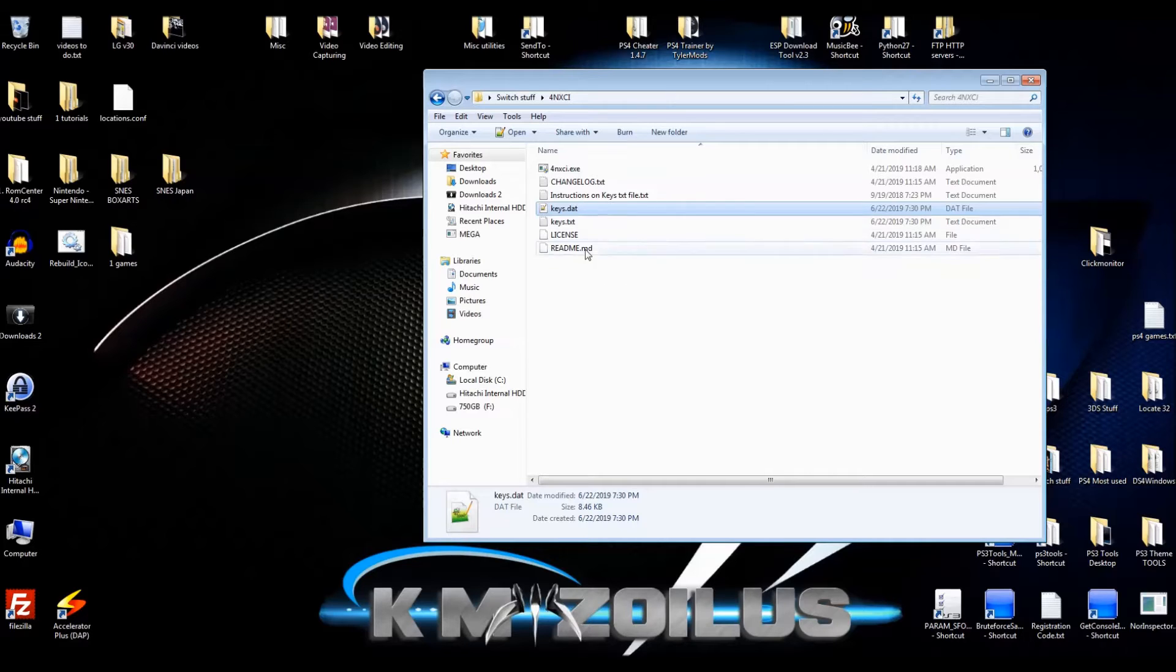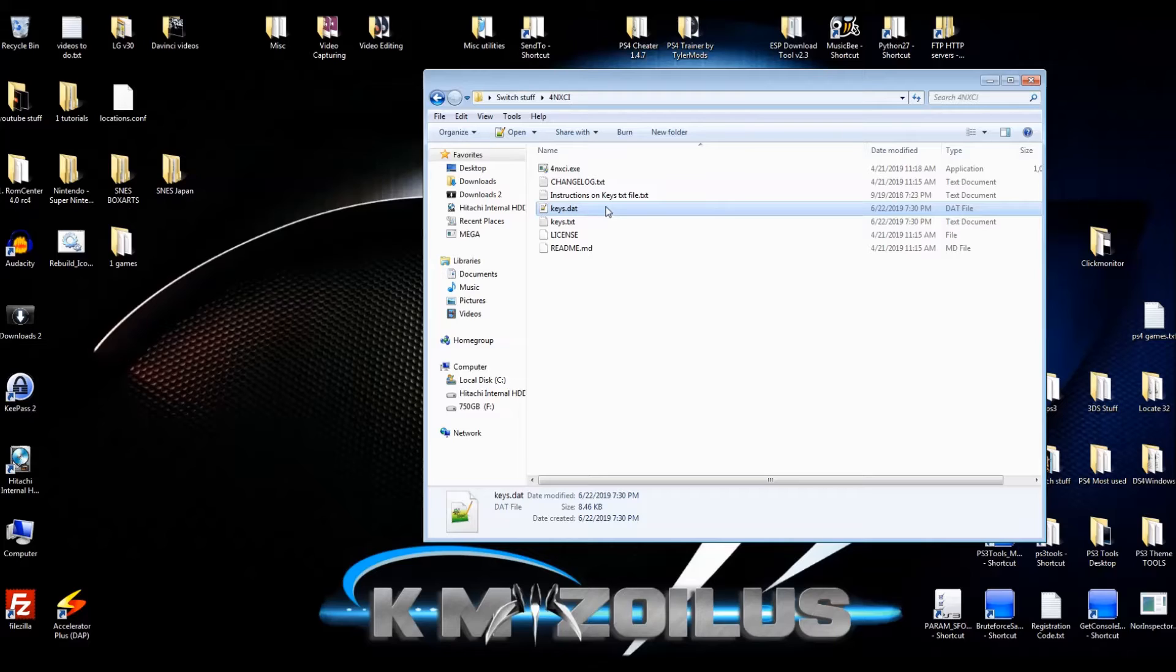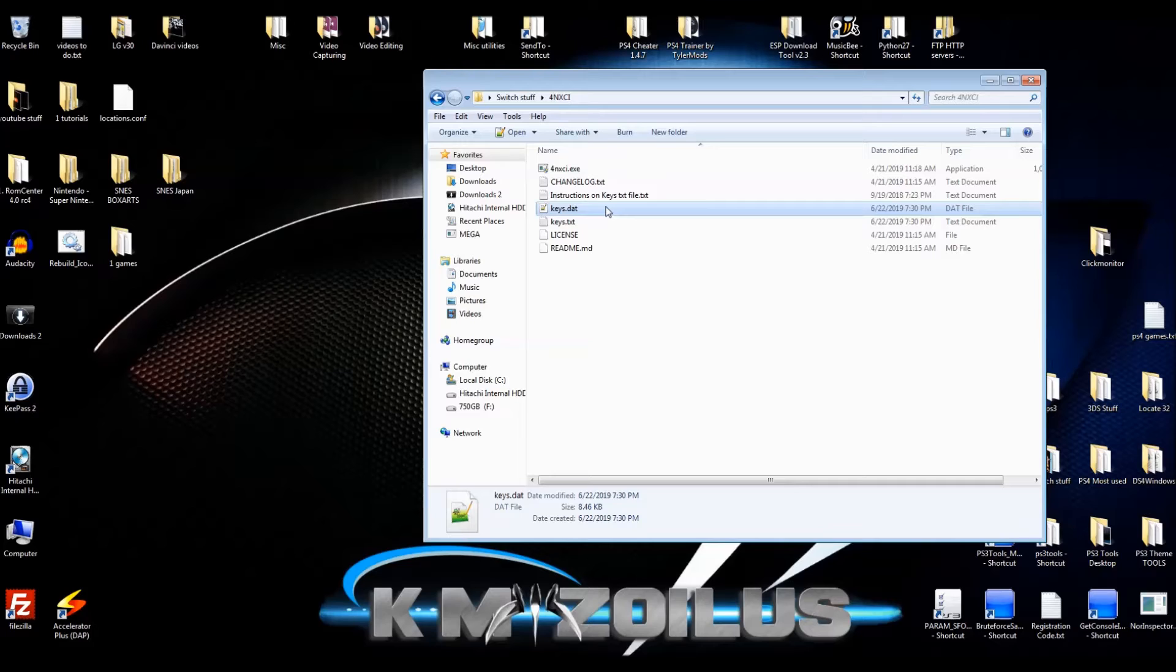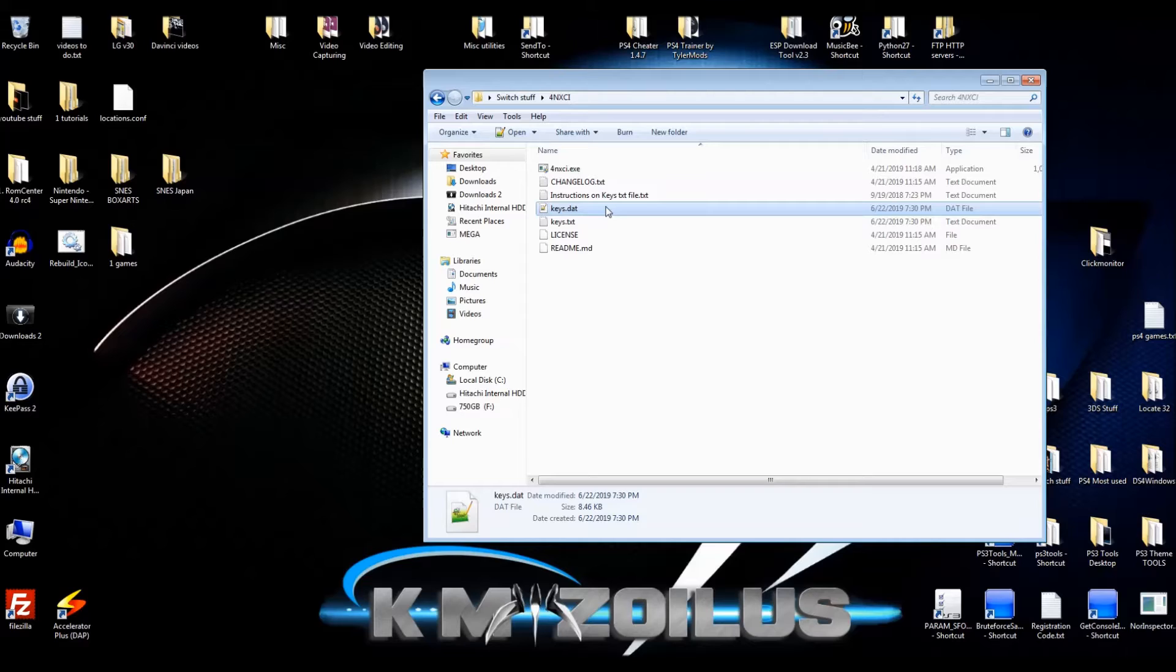You need to update this and you can do it a couple of ways. Either get a more up-to-date keys.dat file from somebody somewhere or make your own, which is what we're going to be doing here. If you do decide to make your own, I would strongly suggest that your Switch be more current or fully up-to-date before you get the keys out.